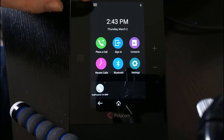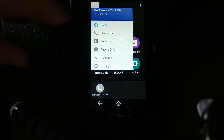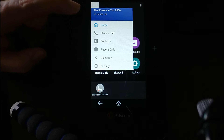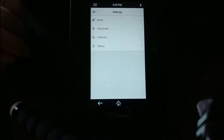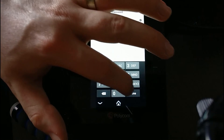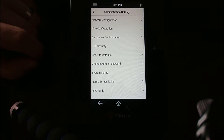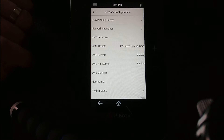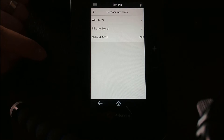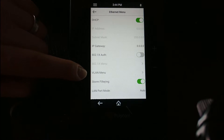First, if we look at this unit here and I press the menu button at the top, I can see my IP address — the one currently being assigned based on the network I'm on. Then I go into Settings, Advanced, type 456 and Done, then into Administration Settings, Network Configuration, Network Interfaces, and the Ethernet menu since we're on a wired connection, then down to the VLAN menu.